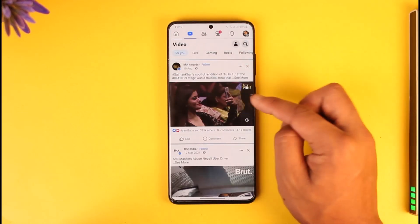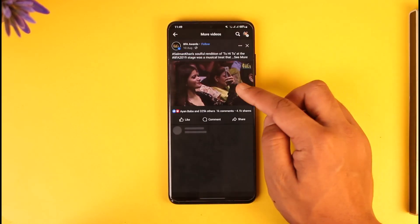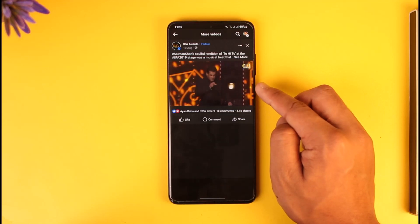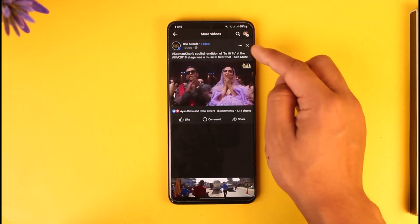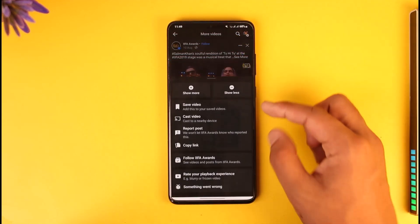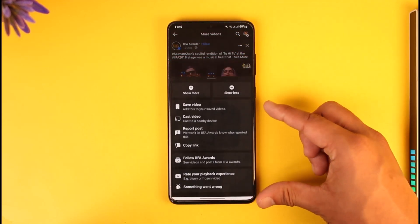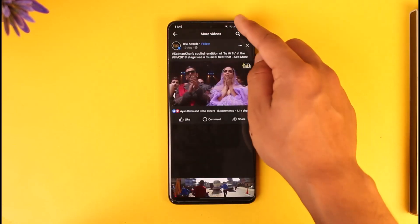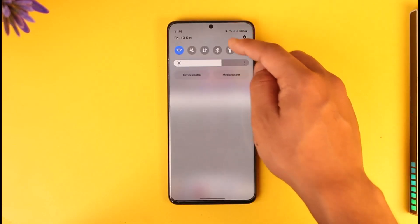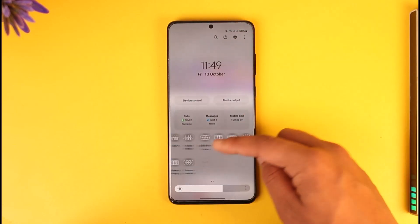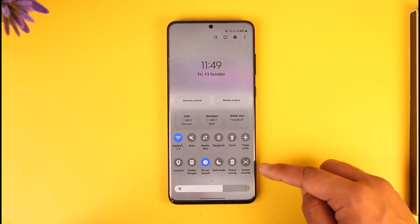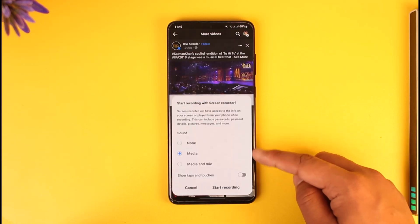Select a certain video that you would like to download. Now after you select that video, if you tap the three dots option, you can see there is no download option that we can use to download this video. So what we will do is we will use a tool on our device called screen recording.